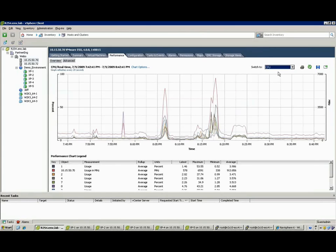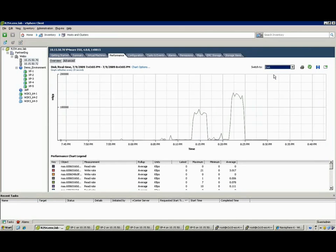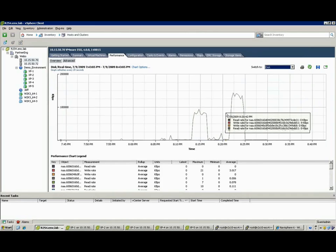There's a VM whose performance is a little bit slower than the VMware administrator would like. If they take a look at the performance indicators, it suggests that the problem is the underlying storage subsystem.